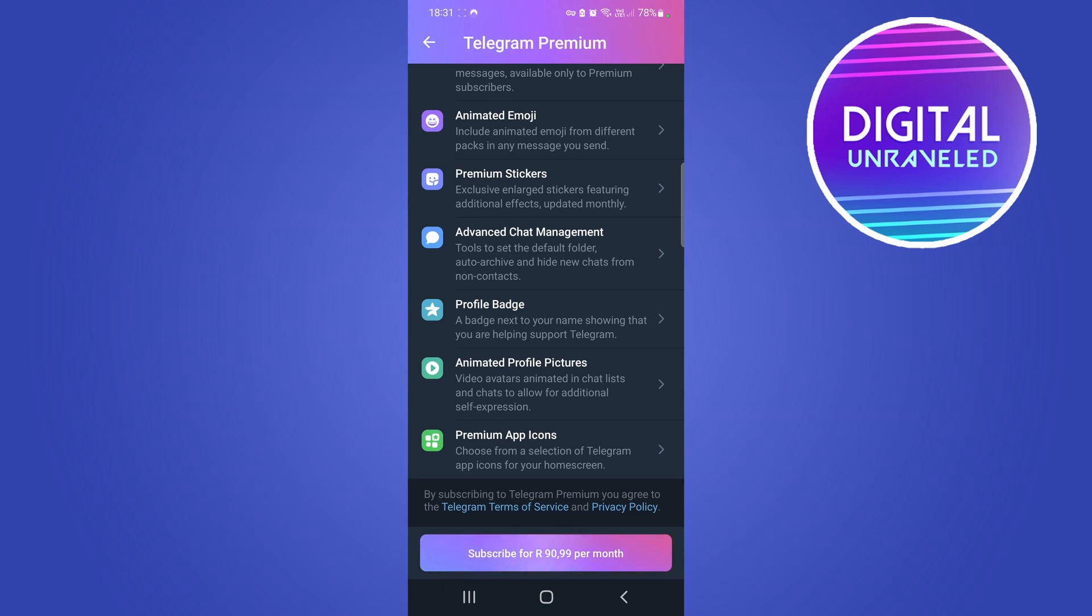The cost of Telegram Premium is going to be between four dollars and six dollars per month depending on where you live. In my country it is 90.99 and that is South African Rands, but you should in the U.S. expect anywhere from four to six dollars or depending on where you live.